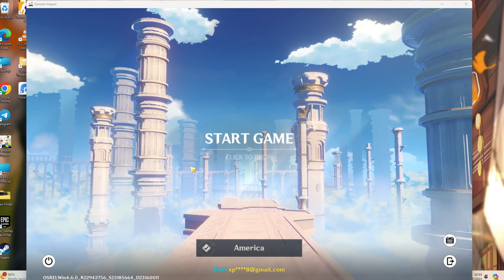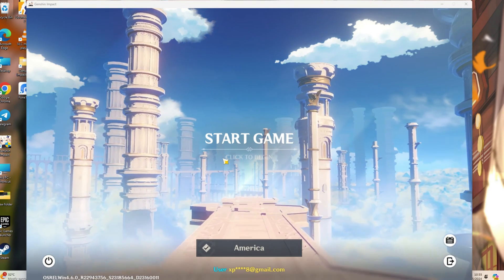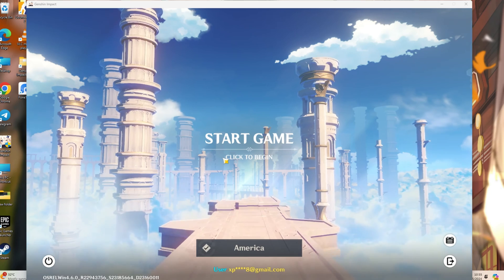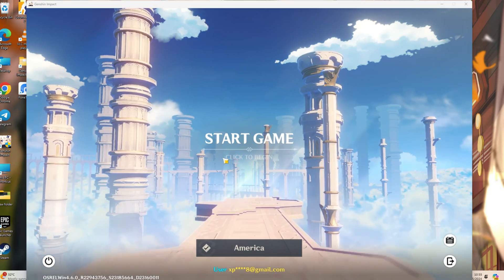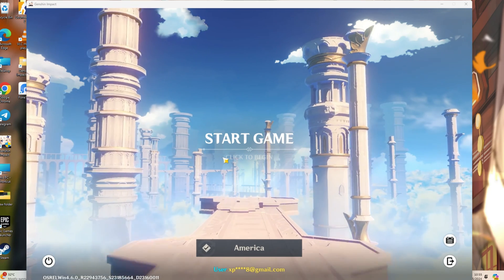After that, hit Start Game and then click anywhere to begin. You should be able to launch the game without encountering the error.